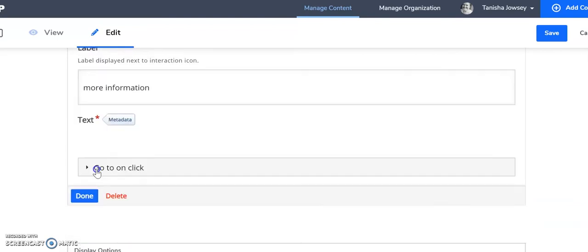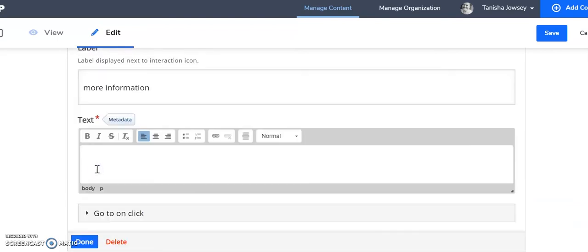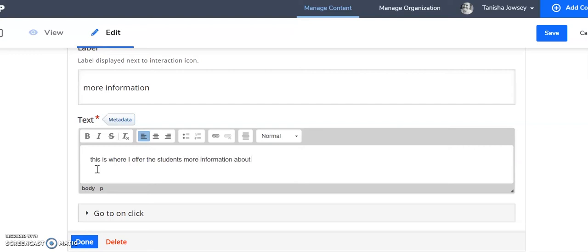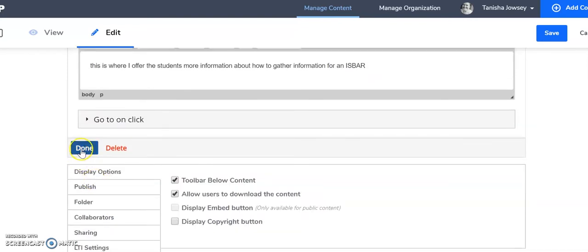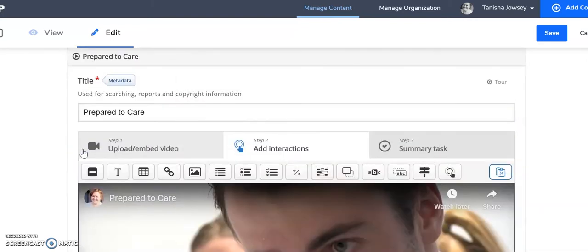And then here I write, this is where I offer the students more information about something. I'm showing how to gather information for an ESBAR. Cool. And then it's going to go on the click. Great. Done.